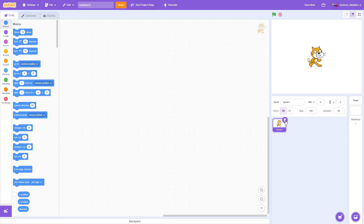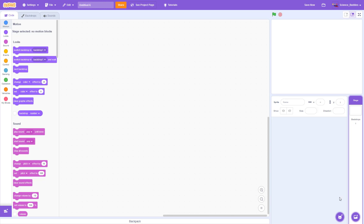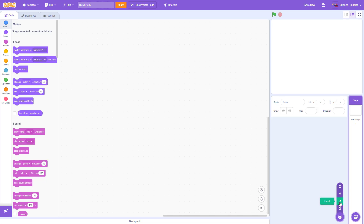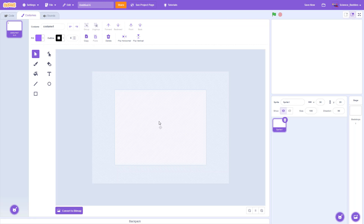Click the trash can icon next to the sprite, then hover over the choose a sprite button and move your mouse up to the paint button. Click that and it will allow you to design your own new sprite. Here you have a bunch of tools to draw your own sprites, but I'm going to keep this example very simple and just draw a circle.